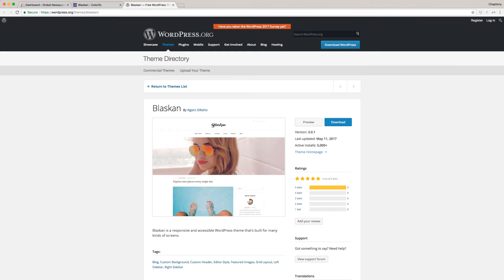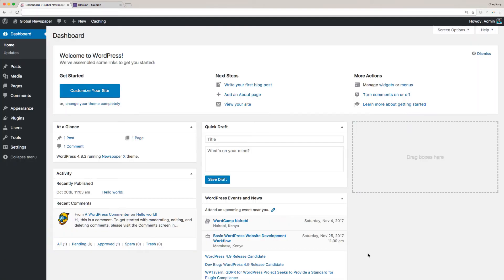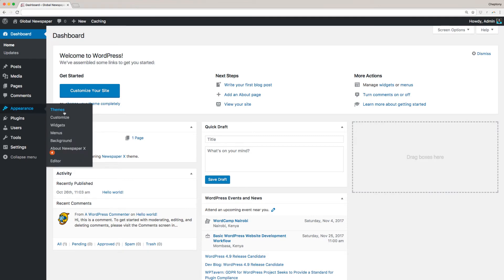Now log into your WordPress site using your username and password. This will lead you to the WordPress admin dashboard. Now go to Appearance, then select Themes.